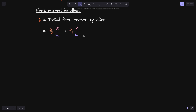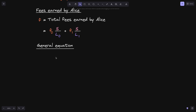That was a single swap. But what is the equation when there are multiple swaps? We need to come up with a general equation for the total fees earned by Alice. After she provides liquidity, there will be multiple swaps over time, and we want to know how much fee Alice earned in total.